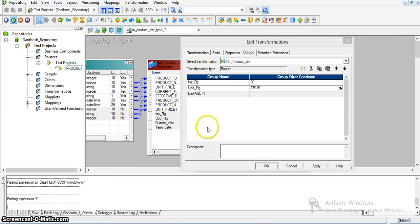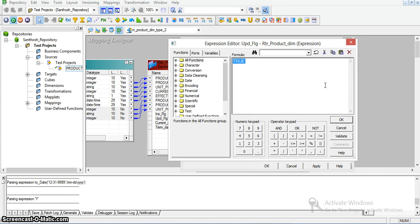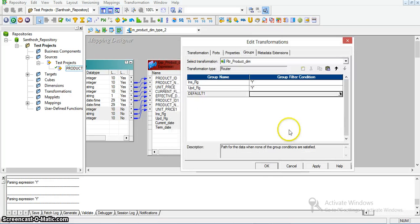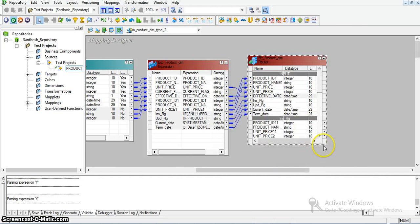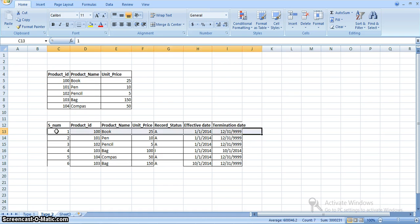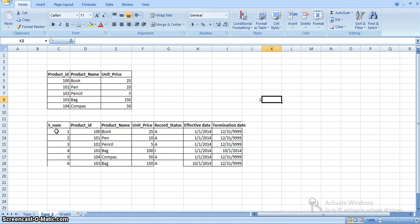Here I am taking another variable called update_flag. This flag will decide whether the record needs to be updated in the target table or not. I have defined two groups and another one is the default group. In this dimension we are performing three different operations. One is for the new records — if we have new records in the source, we are directly performing an insert operation in the target table. That is one type of operation: direct insert.